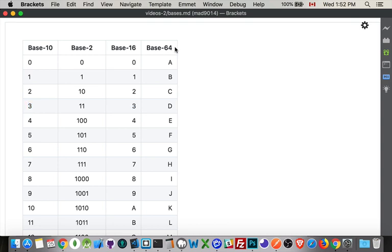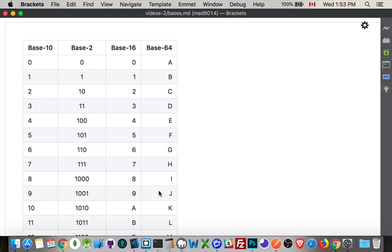And then base sixty-four. You can count the same way in base sixty-four, but base sixty-four tends to get used for when you take a binary file and you convert it into a string. So you take the raw ones and zeros, that data, you break it up into chunks, and then you turn those chunks, each of those chunks, into a number between zero and sixty-three.